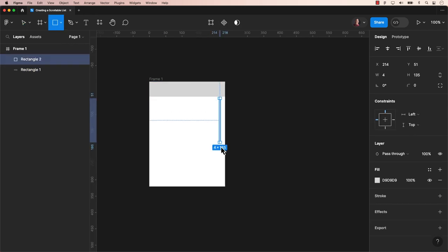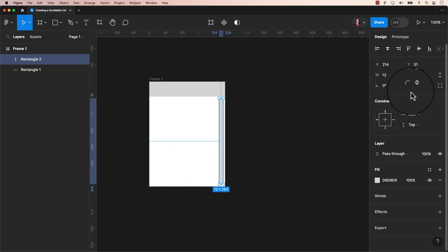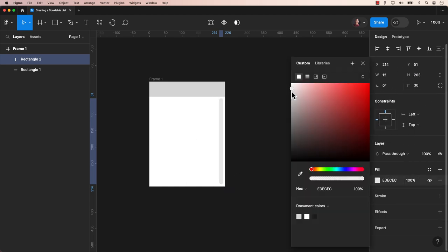Next, we'll introduce a vertical rectangle to serve as our size scroll bar. Adjust the corner radius to 30, and I'll slightly lighten the fill color.